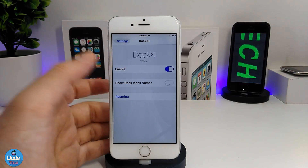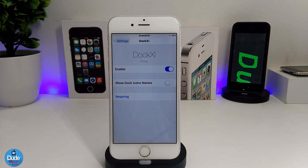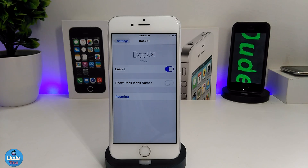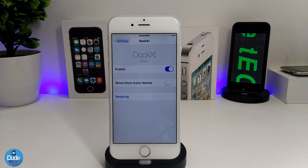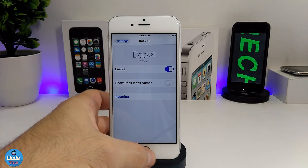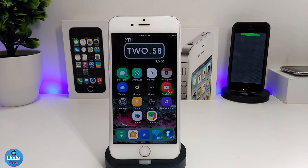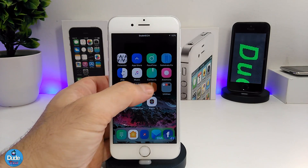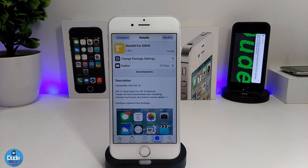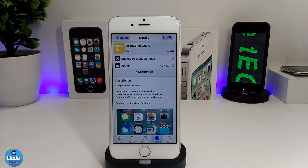Under the settings, the first thing to do is enable the tweak. There's one more option: you can show dock icon names if you like. After configuring, hit Respring and your device will apply the changes. As you can see, it looks really nice — a beautiful tweak. Highly recommend you give it a try: Xi for iOS 10.